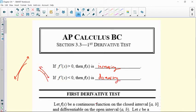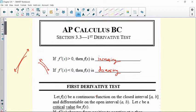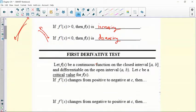If you have a decreasing function, then your slope would be negative. That's what's going to allow us to justify and make some analysis of functions by analyzing their first derivatives.